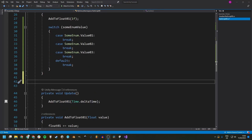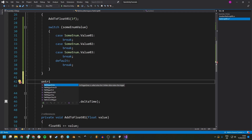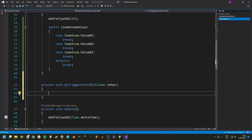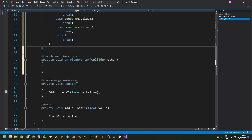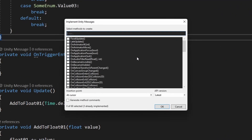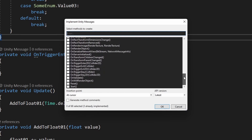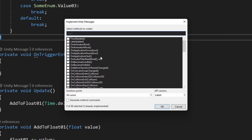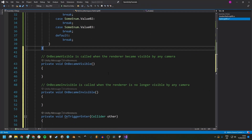Moving to something more Unity specific - we have IntelliSense for Unity methods. If you can't remember whether onTriggerEnter takes a collider or collision as an argument, just type the beginning of the function name and press Enter. There's also the MonoBehavior Scripting Wizard, opened with Ctrl Shift M. It lists all Unity methods you can implement in your class, including some you may not have been aware of. You can check them and generate method comments and add them to your class.